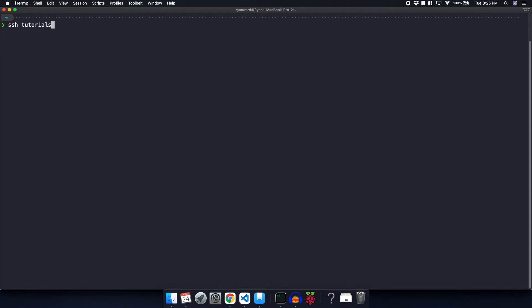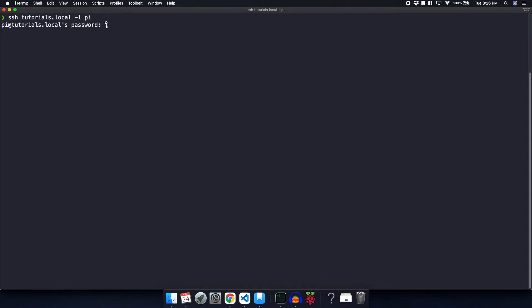So the first thing I'm going to do is remotely log into my Raspberry Pi with ssh tutorials, which is the hostname, dot local, and then dash L, and then the username for Pi. I'm going to enter my password.